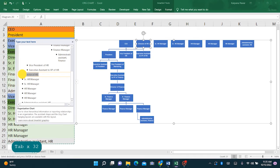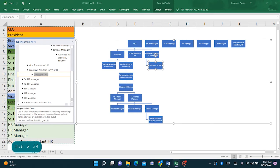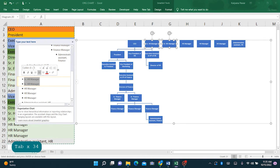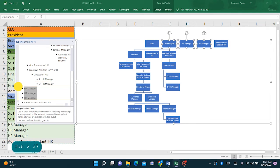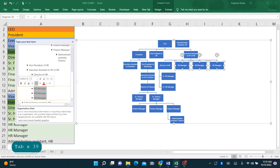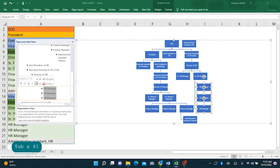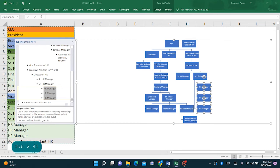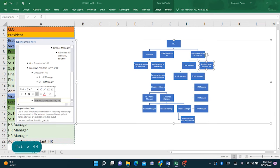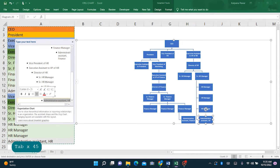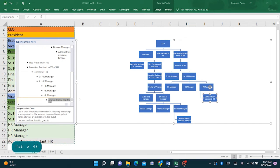The director comes under the executive assistant to VP of HR, so we will tab over twice. Similarly, the senior managers tab over three times. Select the HR managers together, tab over, so that they are aligned properly. Now the last one is administrative assistant of HR, tab over.